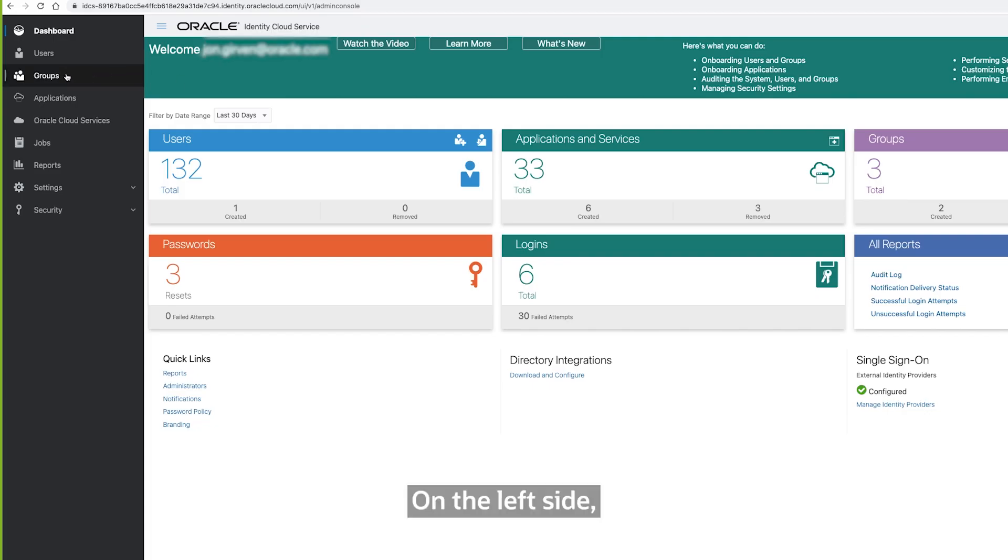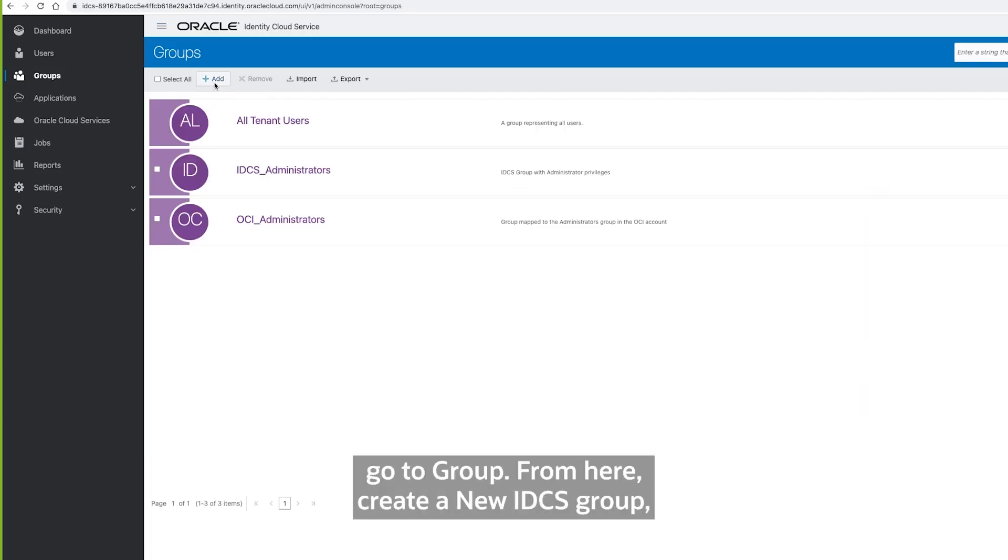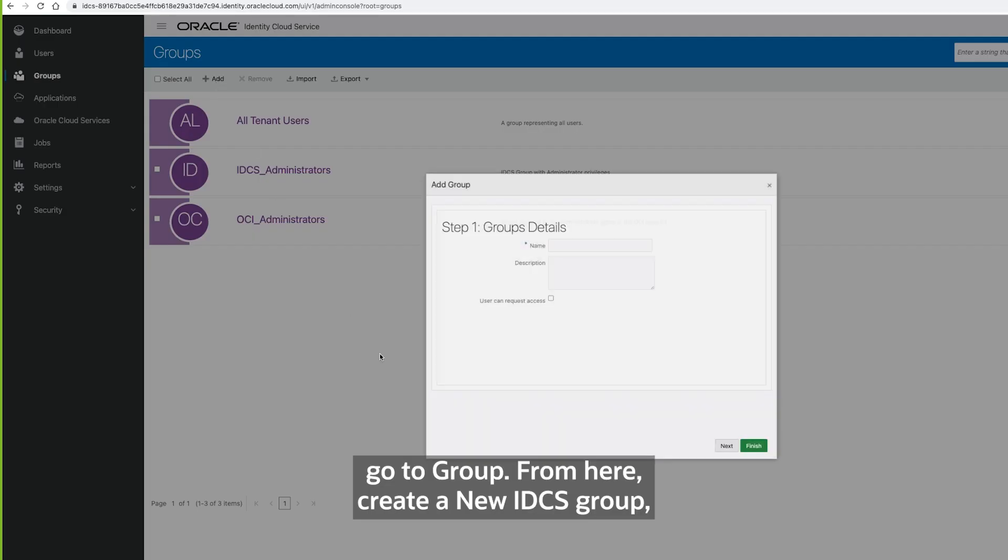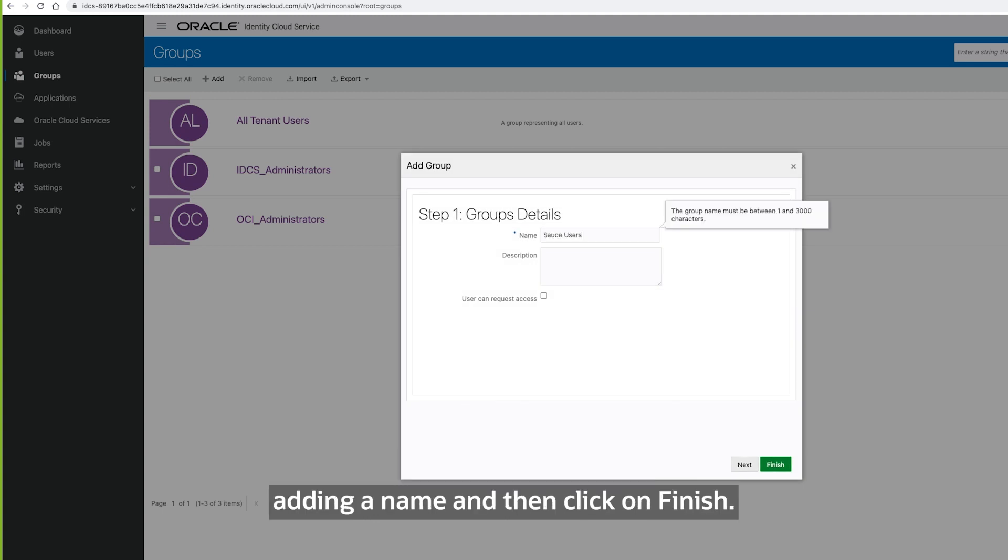On the left side, go to Group. From here, create a new IDCS group, adding a name and then clicking Finish.